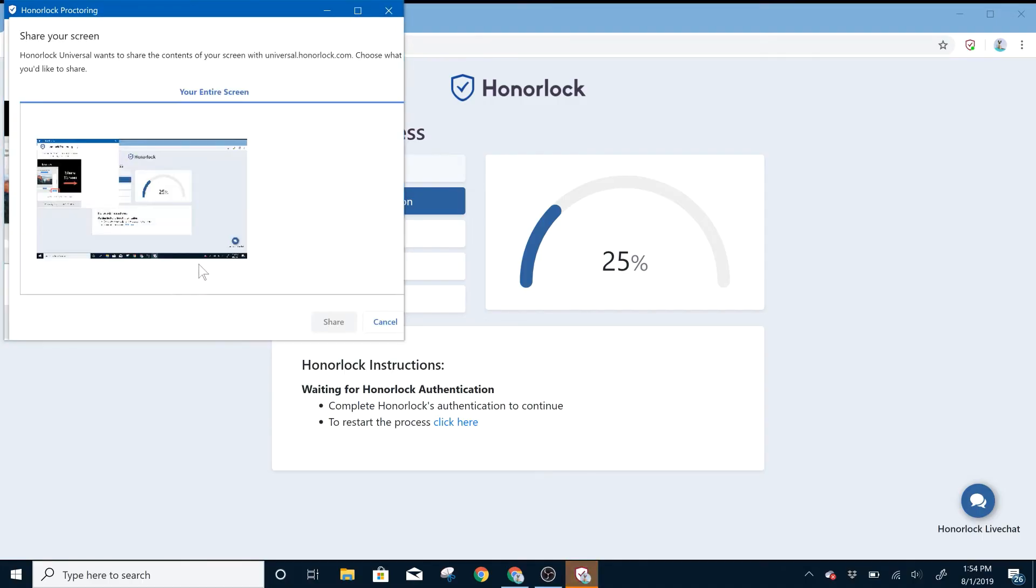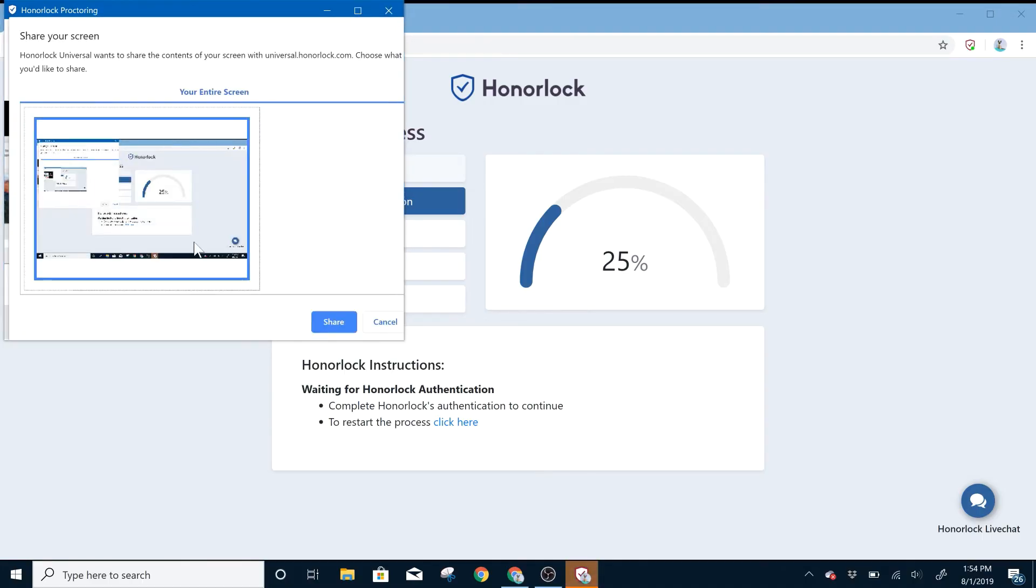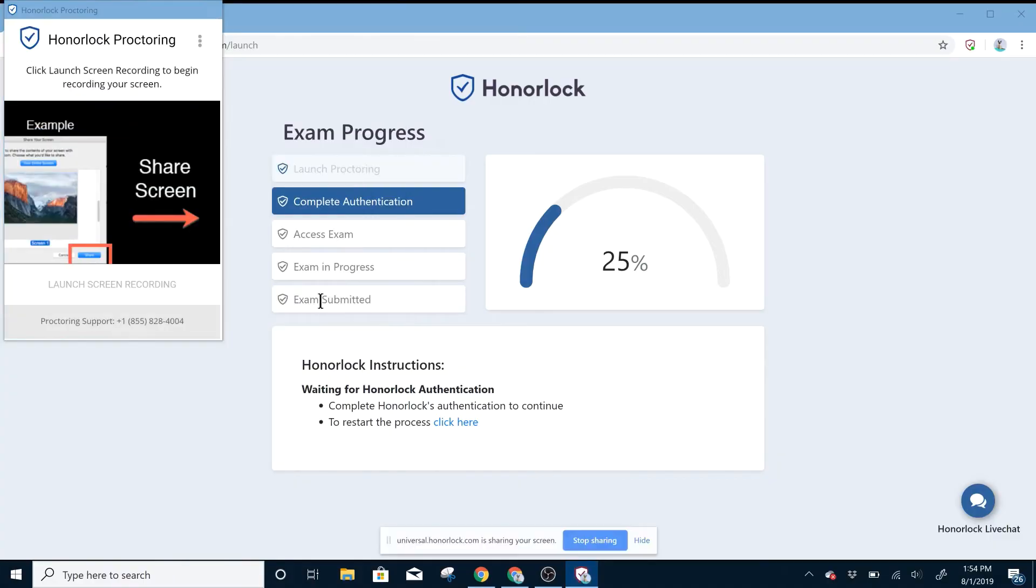Next, please select Launch Screen Recording, select the screen you'd like to share, and select the Share button.